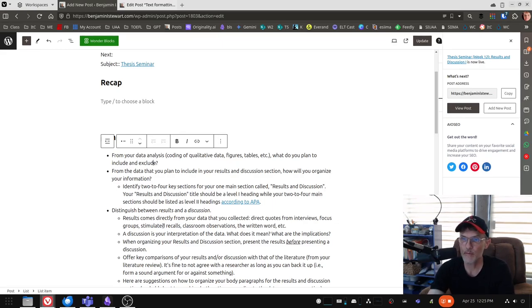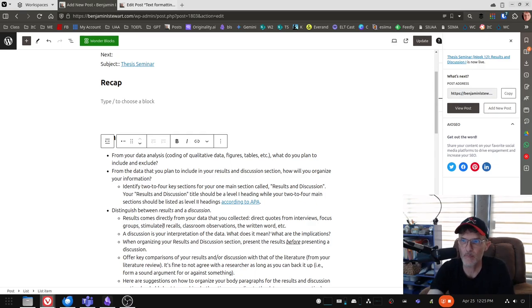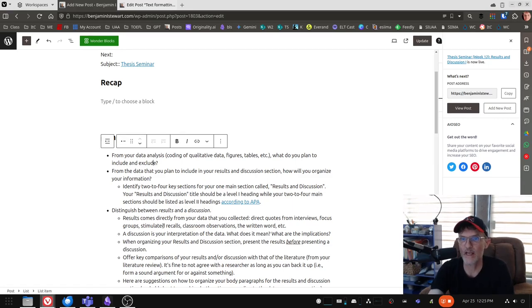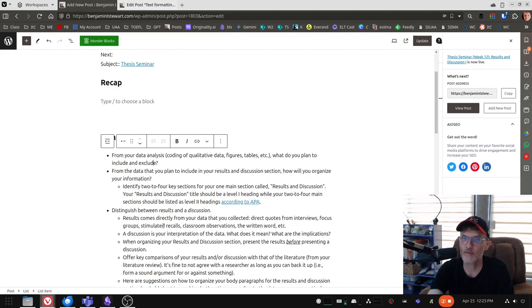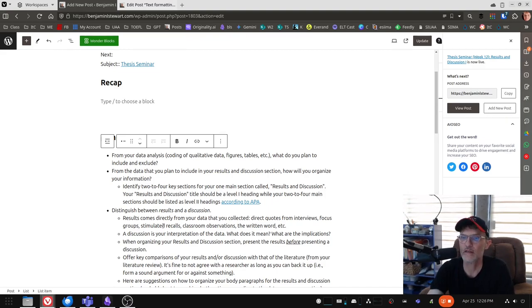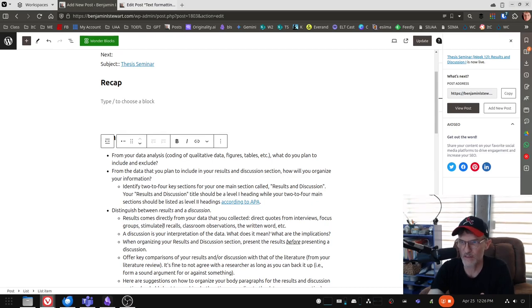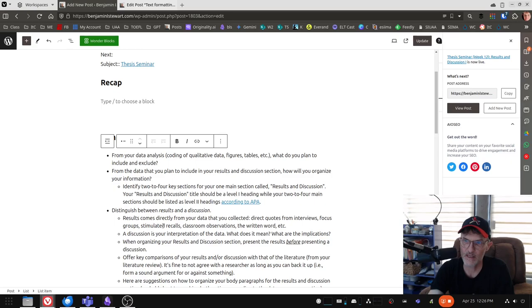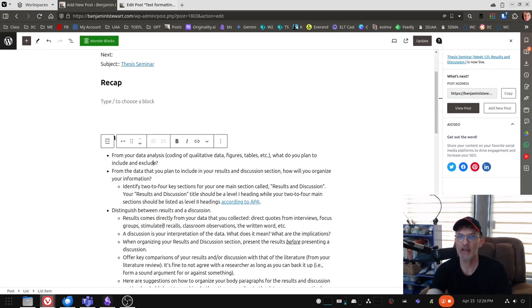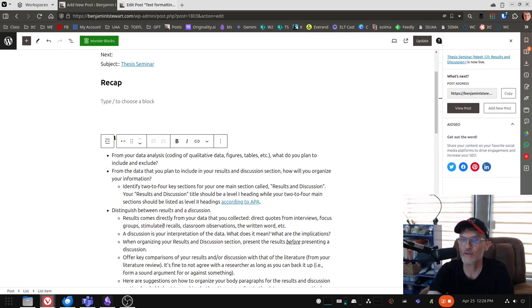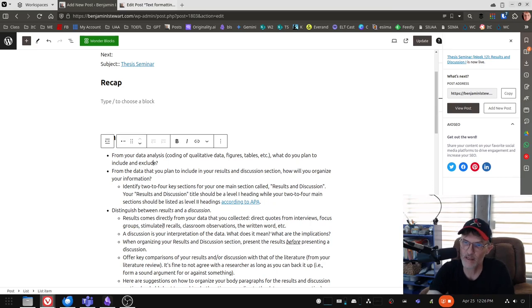Remember, we're going to have one section called the results and discussion. And within that one section, we're going to have subsections, and I would recommend anywhere from two to four key subsections where you present your results and discussion. So remember that the results and discussion heading should be a level one heading according to APA. And your two to four key sections that you choose should be, in fact, a level two heading according to APA.